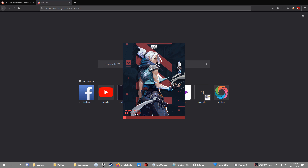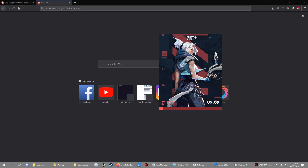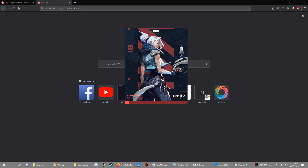That starts installing the launcher for Valorant — that's pretty much it. You can then download Valorant on your PC. I hope you enjoyed the video. Let me know in the comments if it worked or didn't work, and subscribe if you want more videos.